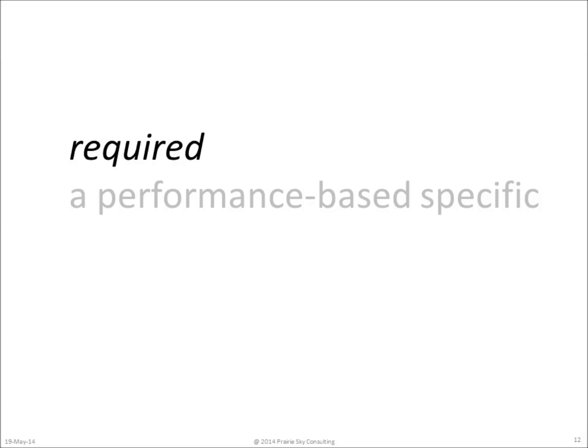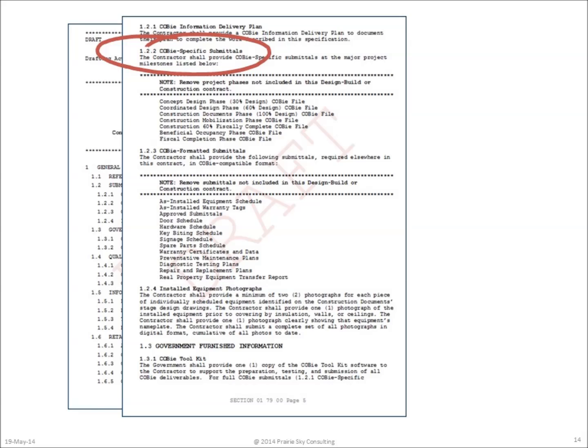Now that we know a little bit about what COBie is and is not, let's see how an owner might include COBie in a design contract and what that means for you as the designer. Here's the draft COBie specification, currently being considered by the U.S. Army Corps of Engineers.